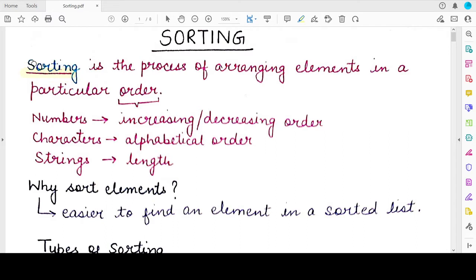Starting with the definition, sorting means to arrange the elements — the numbers, the alphabets that are given to you — in some kind of order. That order can either be ascending order, that means the increasing order, or it can be a descending order, which is the decreasing order.